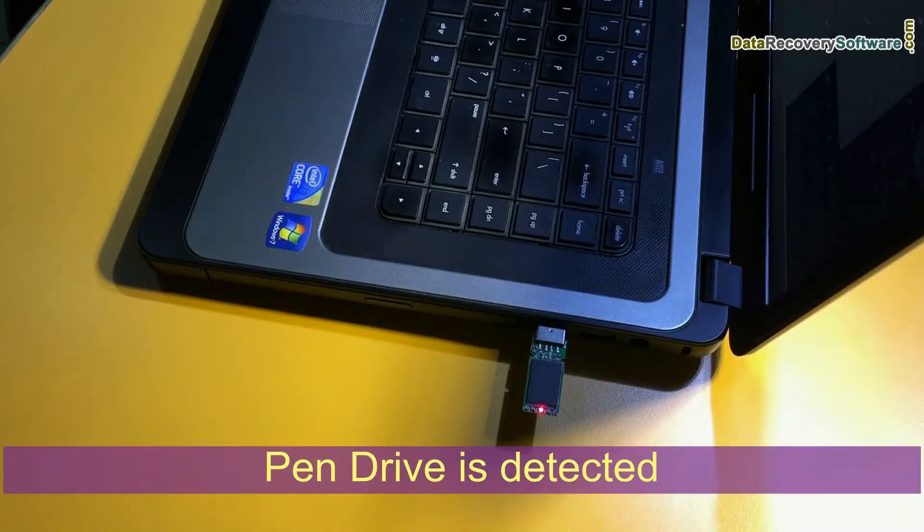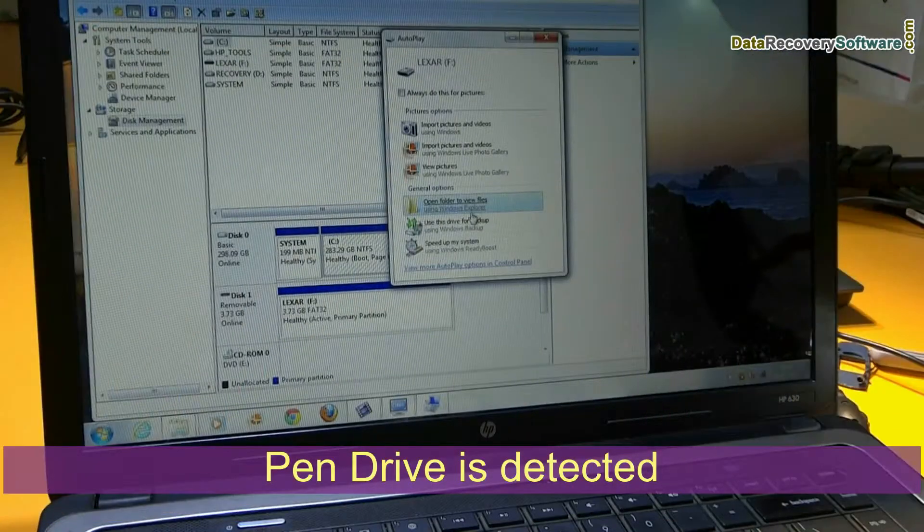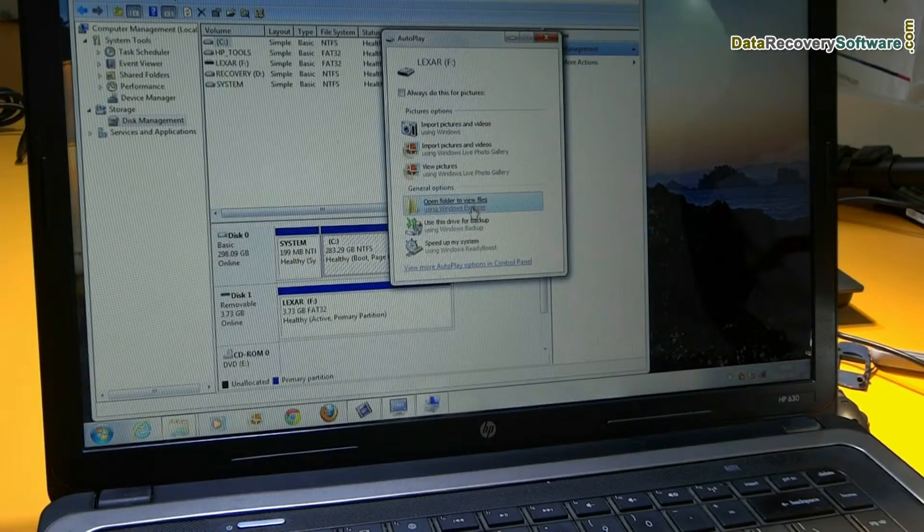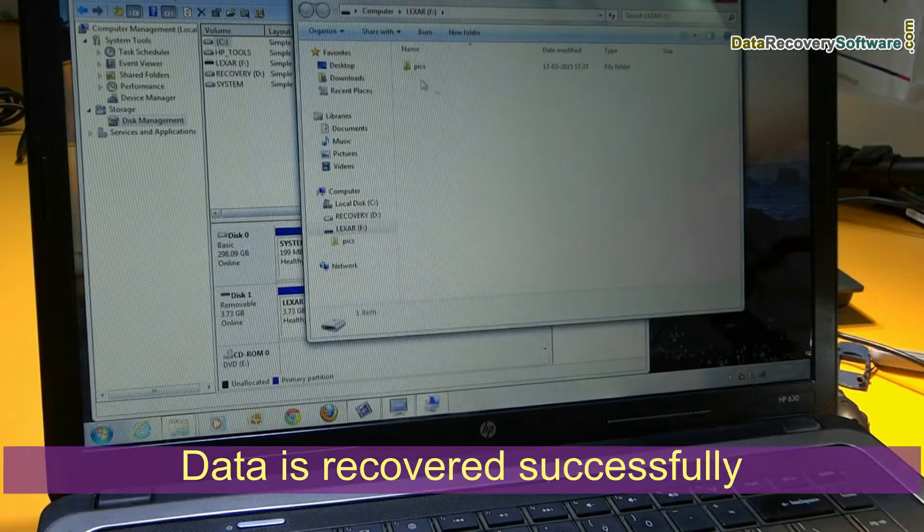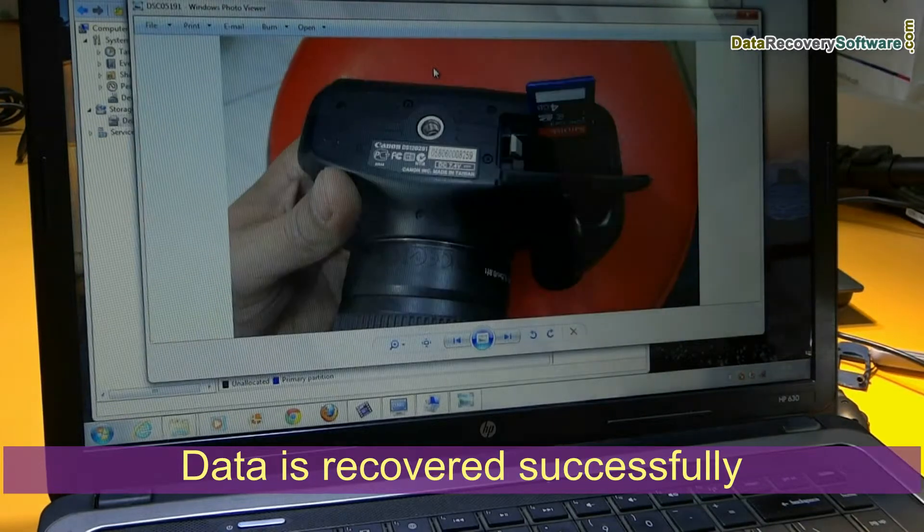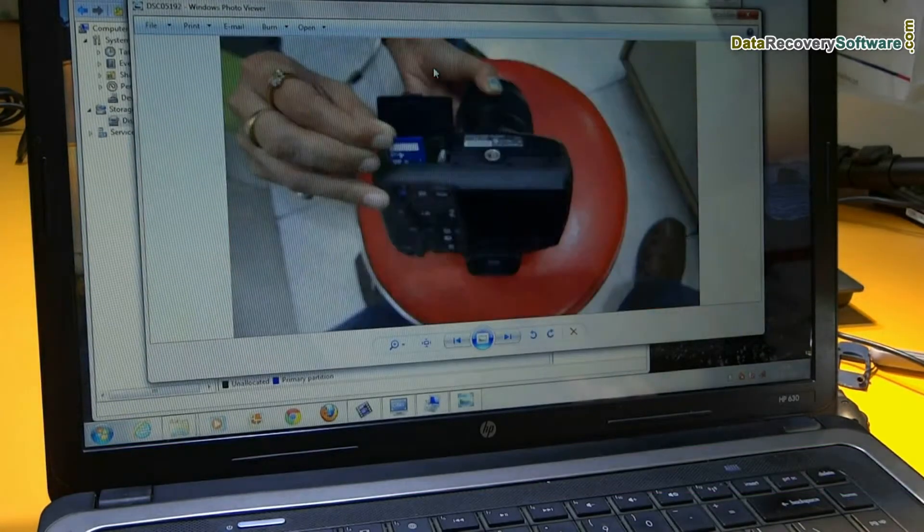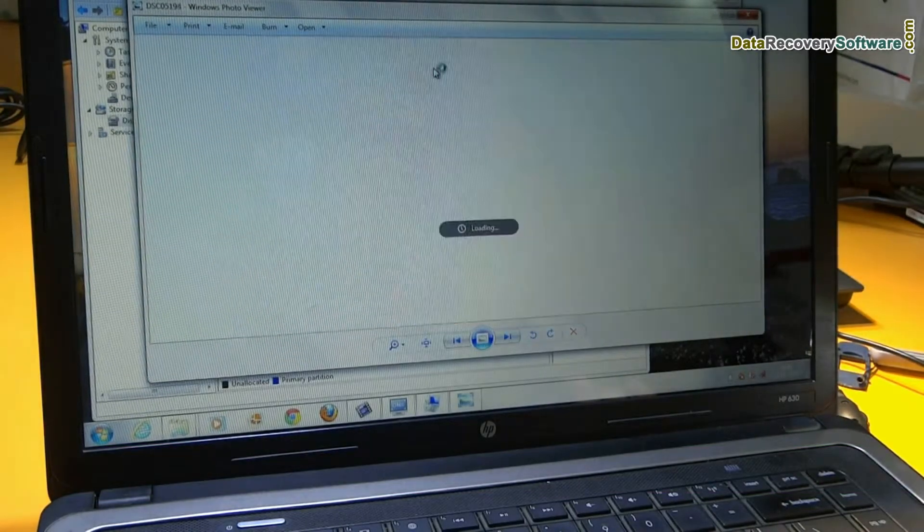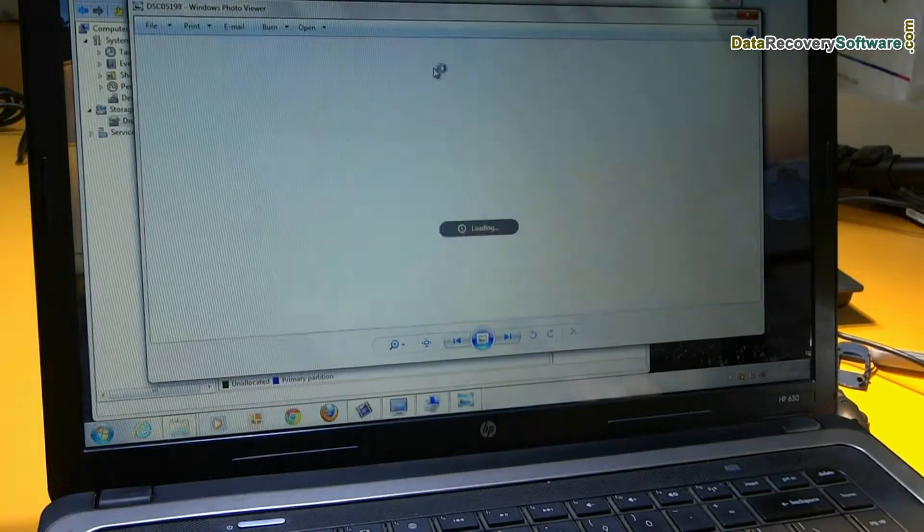Yes, your pen drive is detected and your data is recovered successfully. You can copy and paste your data in your system.